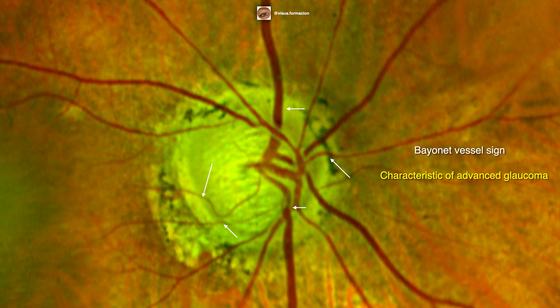In a healthy disc, vessels pass over the sloping rim of the cup to reach the retina, creating a mild kink or change in direction of the vessel. With loss of the neuroretinal rim, a vessel might pass into a recess below the rim before climbing onto its surface. This creates a double angulation — a Z-shaped vein — which looks like a bayonet. A bayonet sign is a characteristic sign of advanced glaucoma.